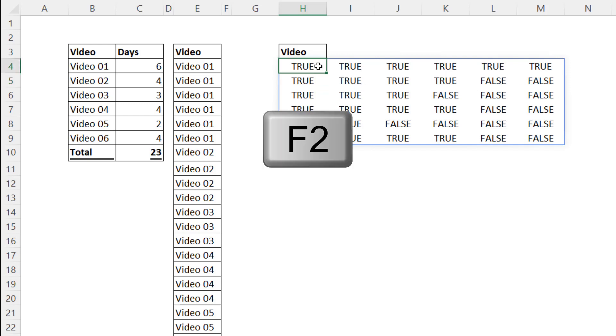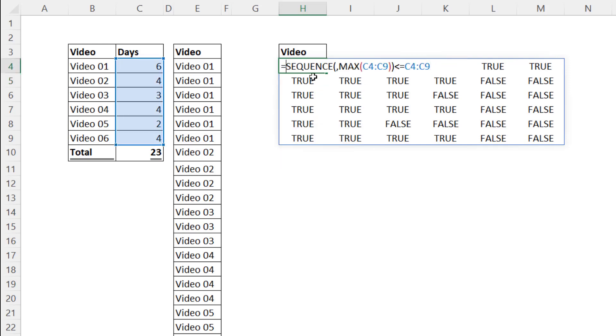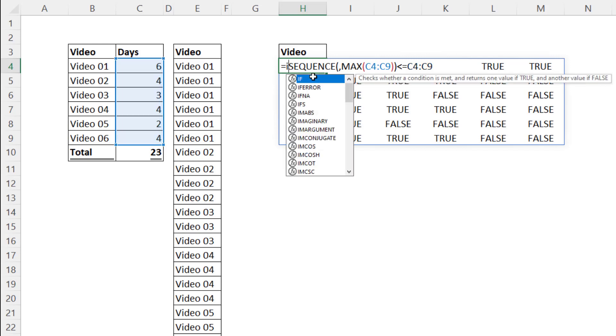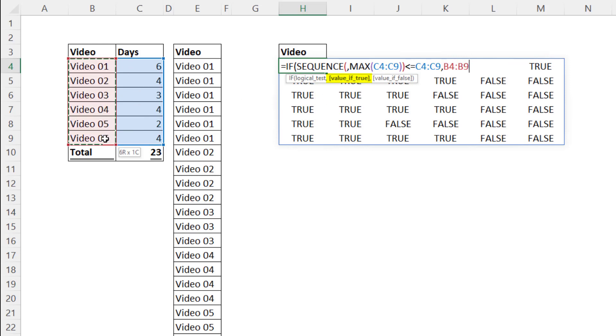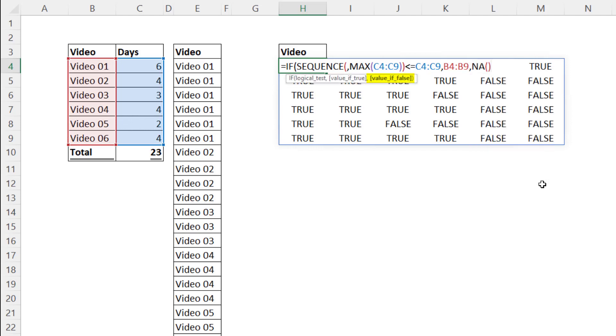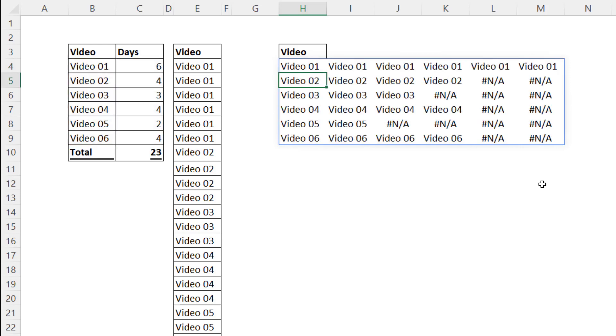So up at the top, F2. We're going to use that rectangular range of trues and falses right inside the IF function. The logical test, there's all the trues and falses. The value of true, please give me all of these. And the value of false, we're going to put in the NA function, so we get NAs instead of false values. Close parentheses and when I hit enter, that is a thing of beauty.